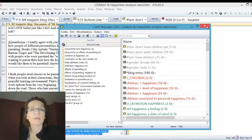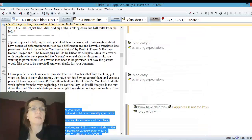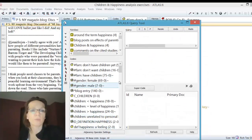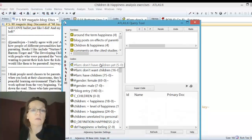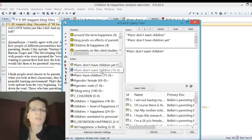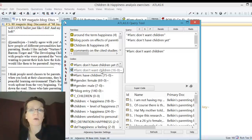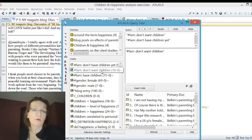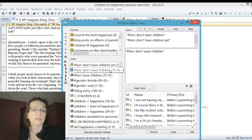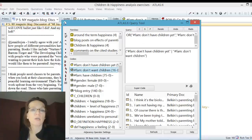Just for the sake of pushing up the numbers here, I'll combine this in the query tool. I take the ones who don't have children yet and don't want children. We first click the codes, then think about an operator. We want these five statements plus sixteen, so we need the OR operator.